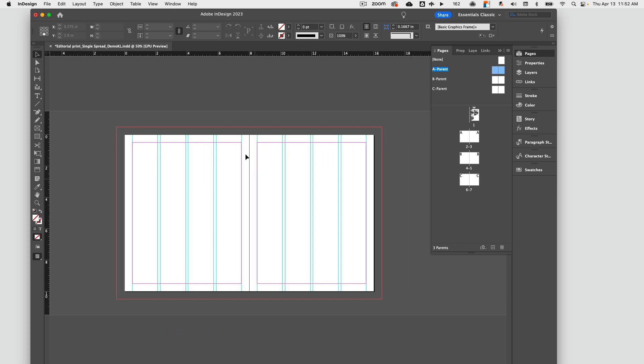So it shows your guides, it shows your bleeds, it shows your margins. Margin protects the gutter so that your copy doesn't fall into a place where someone can't read, and it also protects the edges so that any important copy will stay on the inside of that square, allowing it to be safe from any cuts. If it got cut a little short or anything, your important copy would always be safe within there. So we're going to put a grid where we're going to mainly put all the copy.